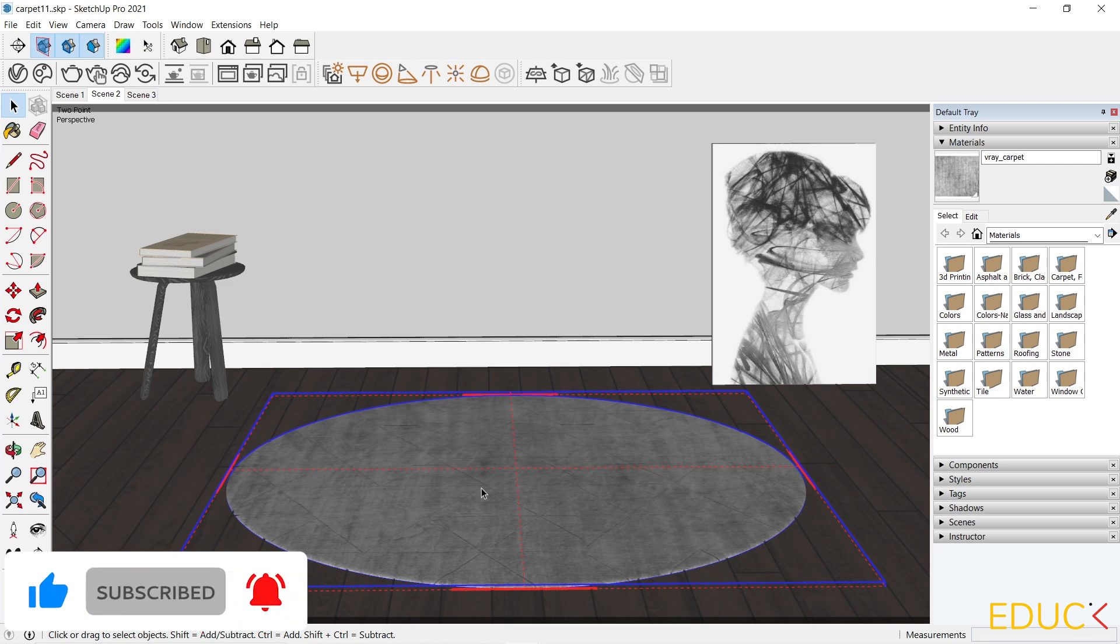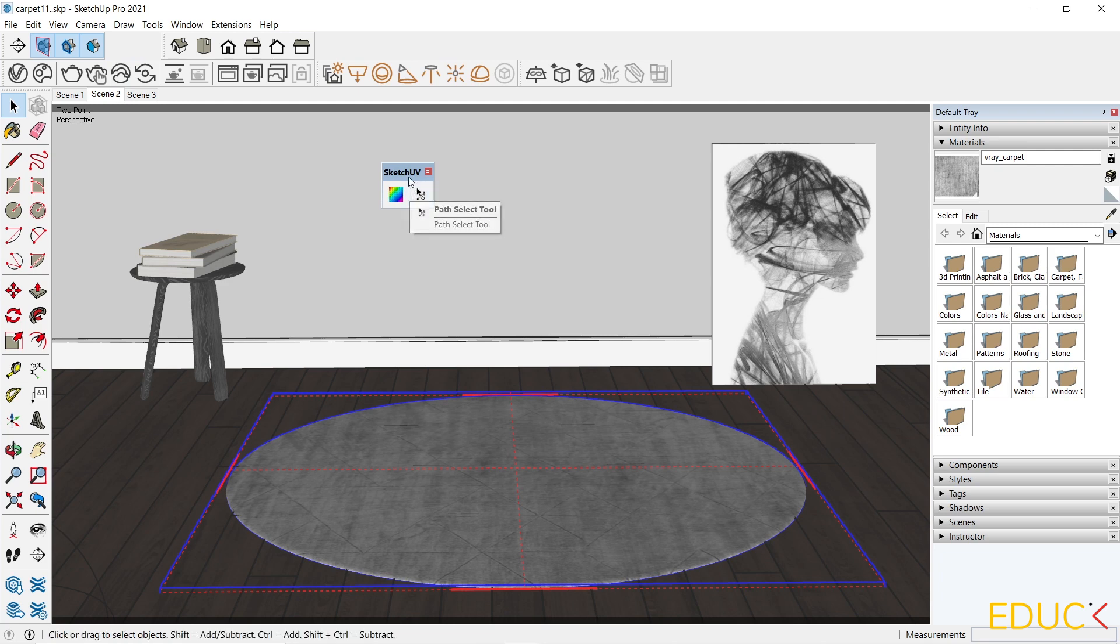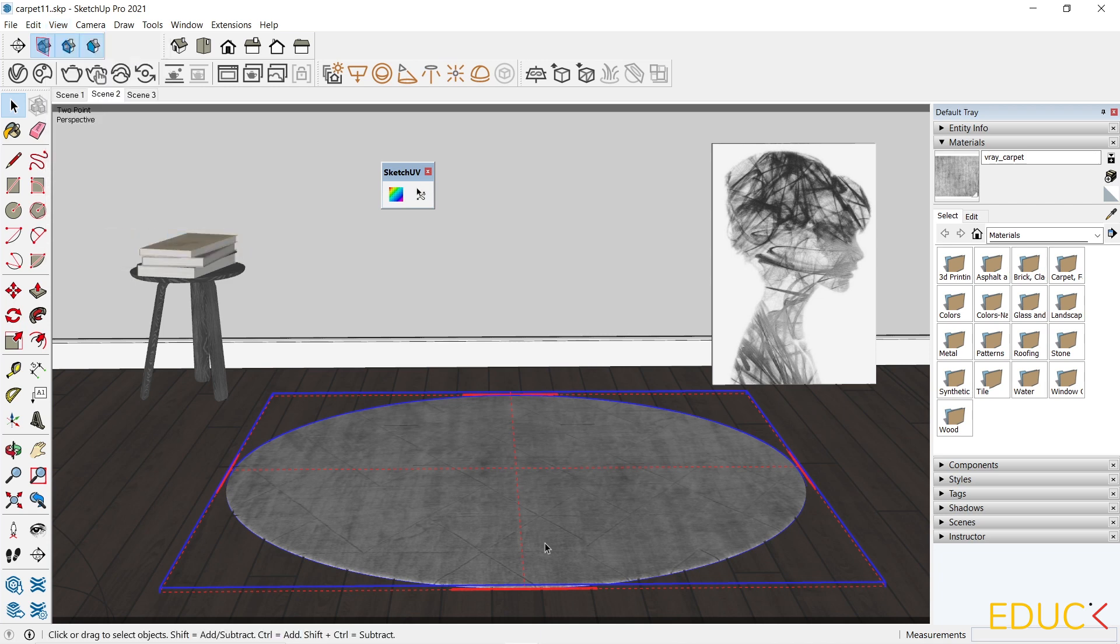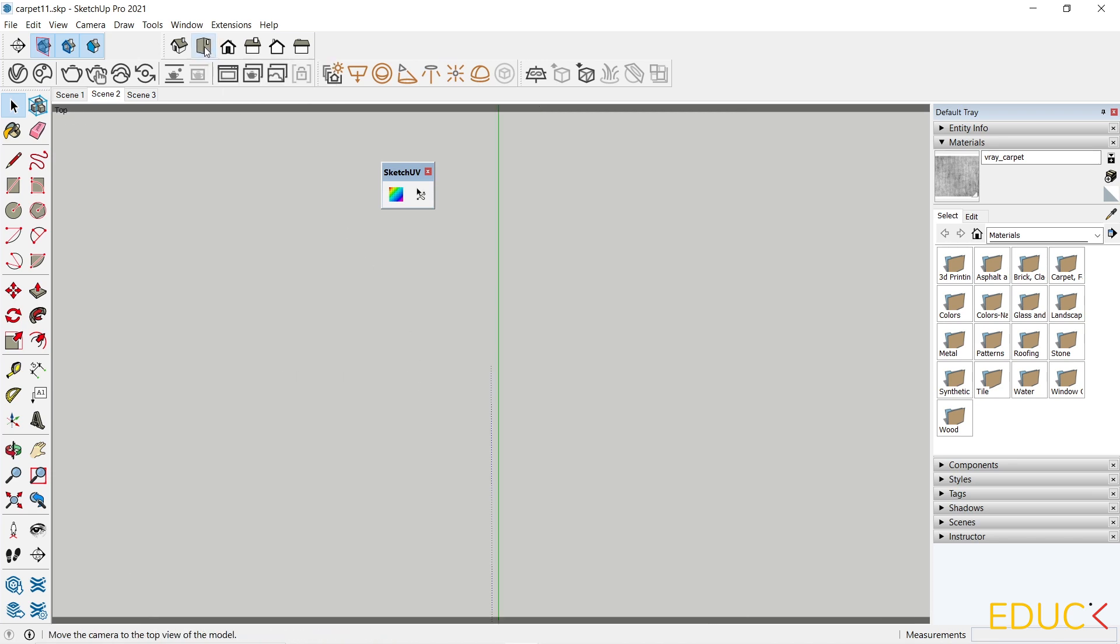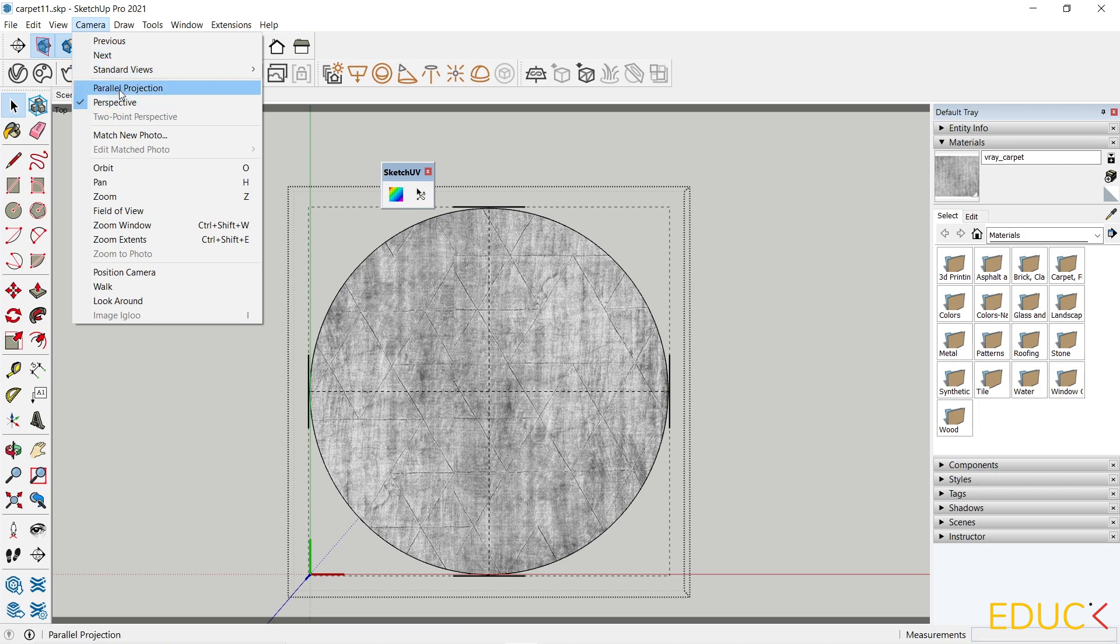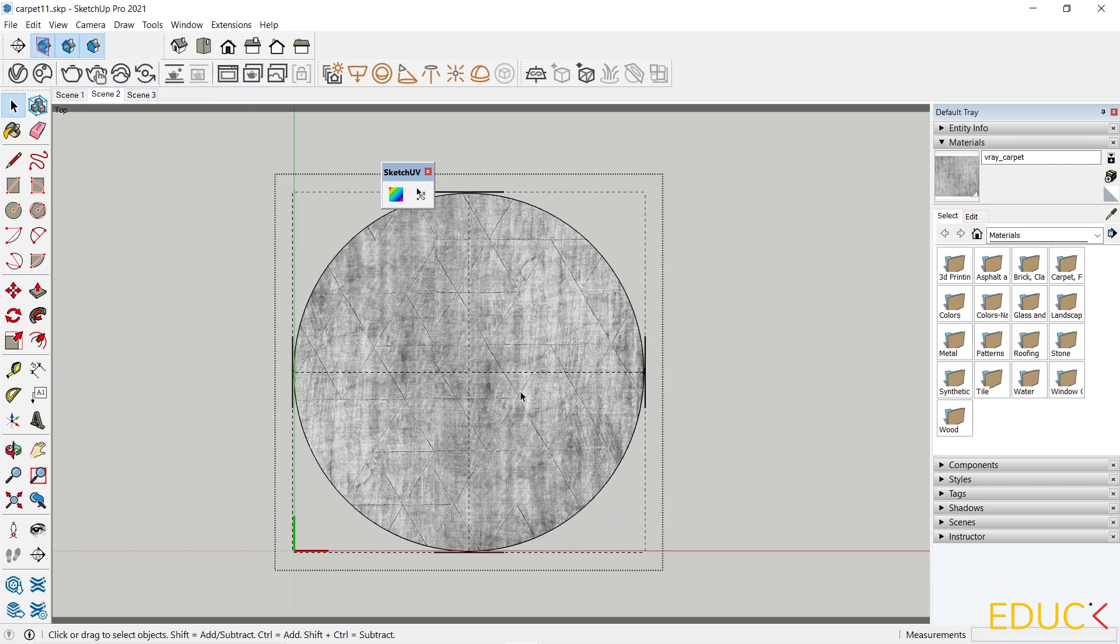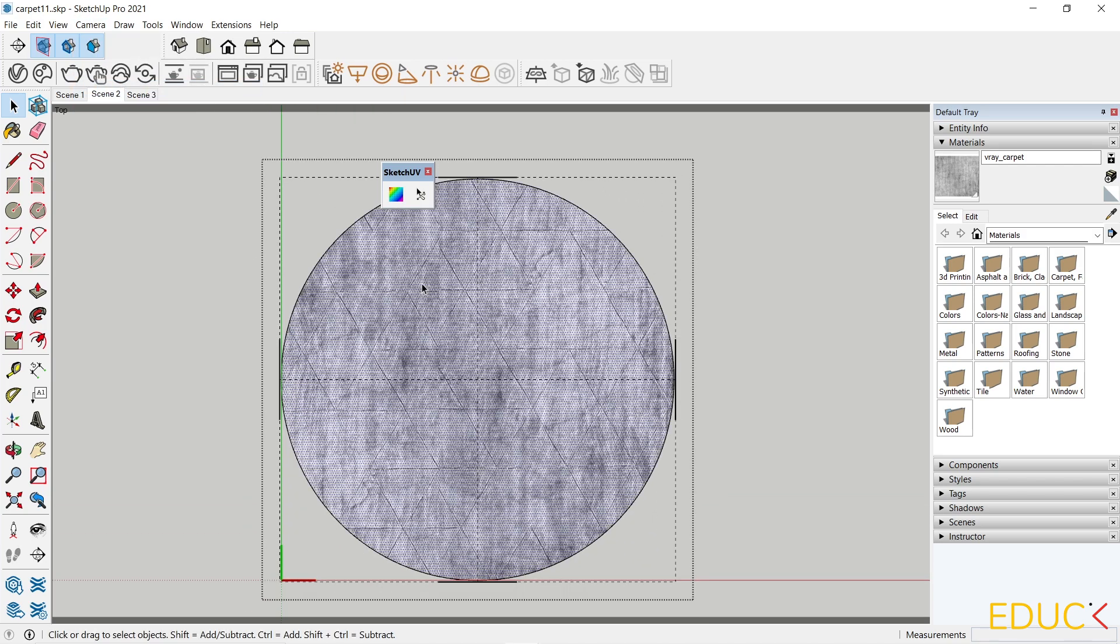You can download this plugin from the link, which is in the description of the video. I have this plugin here. There are these two icons, Sketch UV. And then I go to the view tab, component edit, turn on height rest of model, double click on the carpet. Go to the top view. Then I go to the camera, choose parallel projection, select face.